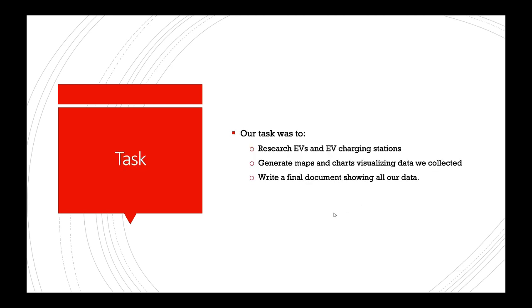Specifically, they wanted us to research EVs, electric vehicles, and charging stations—where they are and where they aren't. They wanted us to generate maps and charts visualizing data that we collected, and also to write a final document showing all of our data.